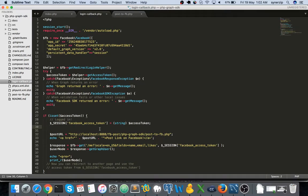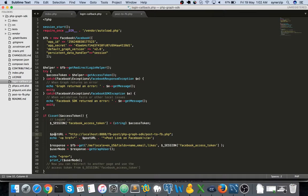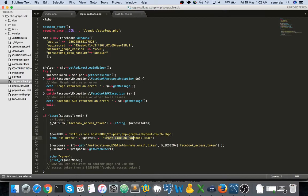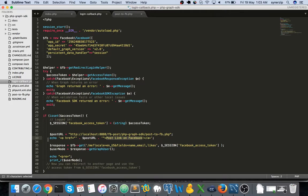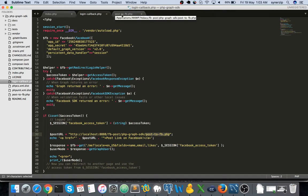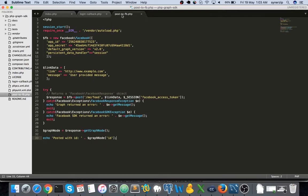In this particular page I have just added the post URL here. I have created a new file which is post to fb.php and I have echoed that particular URL and there is a link that I have given post link on facebook. This is a post URL so as soon as you click on this it gets redirected to this particular page which is post to fb. Let's see what's in post to fb.php. It's basically the same, this part is almost the same thing in each and every file.